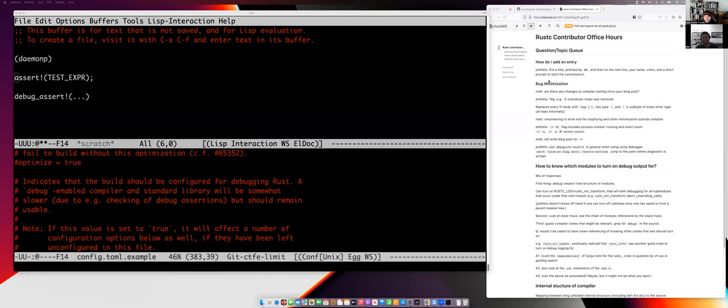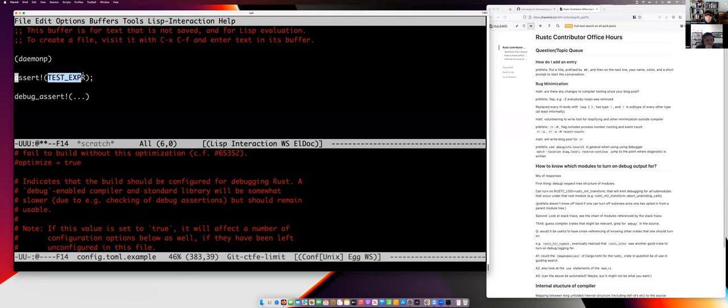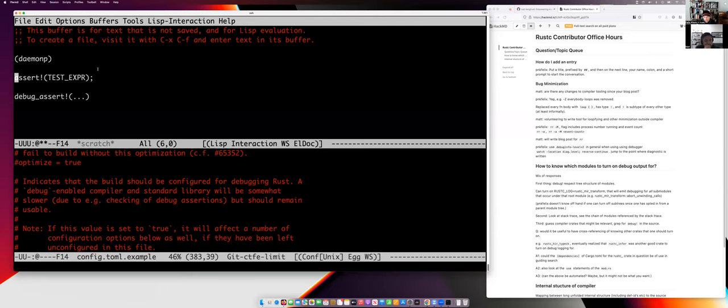In Rust there are two things to be aware of: the assert! macro takes an arbitrary boolean expression and always gets compiled into the code in both release and debug modes — it always checks the boolean and panics if it doesn't hold. But there are situations where you want checks on internal invariants that are expensive enough that you don't want them in your release product. For that there's the debug_assert! macro, which has the same semantics as assert! but won't be included in the binary unless you're compiling in debug mode.